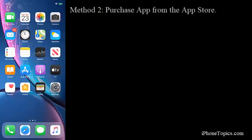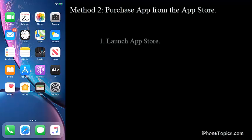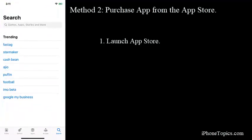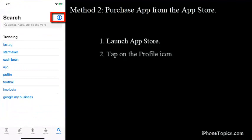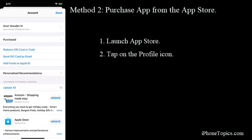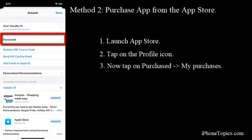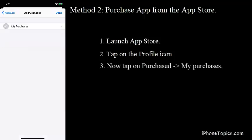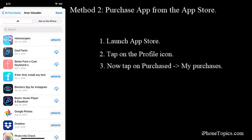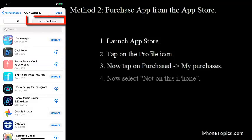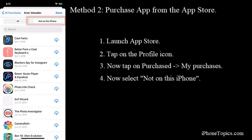Method 2: Purchase app from the App Store. Launch App Store, then tap on the profile at the top right corner. Now tap on Purchase, then tap on My Purchase. Next, choose the Not on this iPhone option.